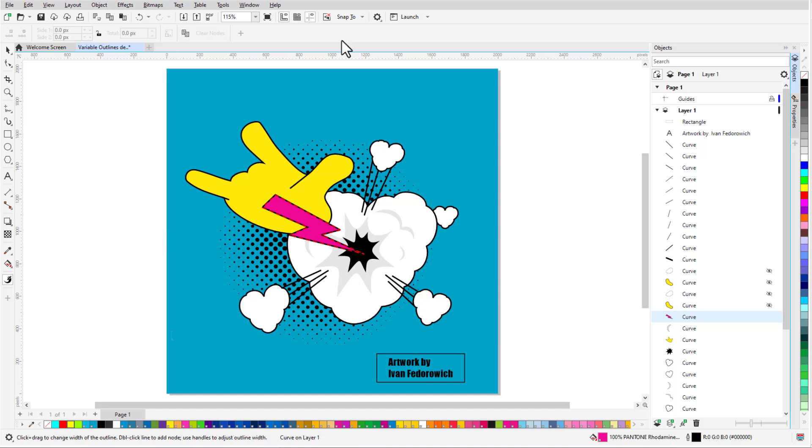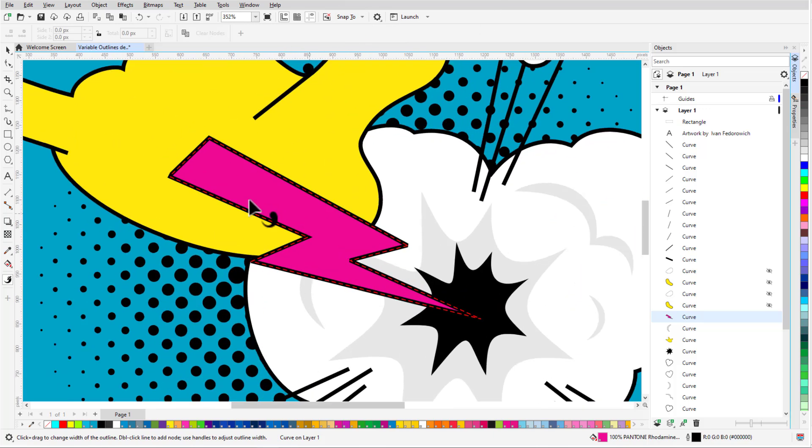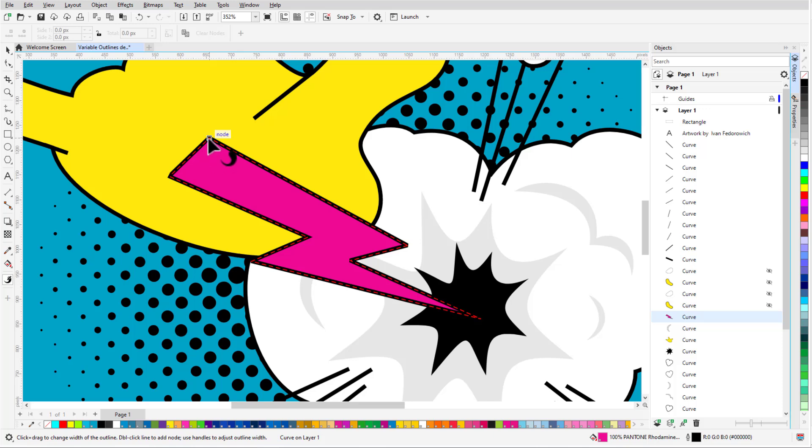I have Object Snaps turned on, which will enable me to snap to edges, nodes, midpoints, etc. To add the first node, I'll click once on the outline to add a node at the top corner, go to the Property bar, and click Add Node.